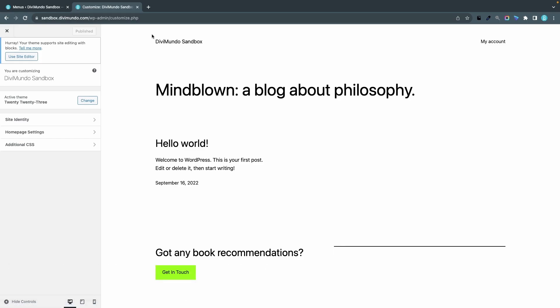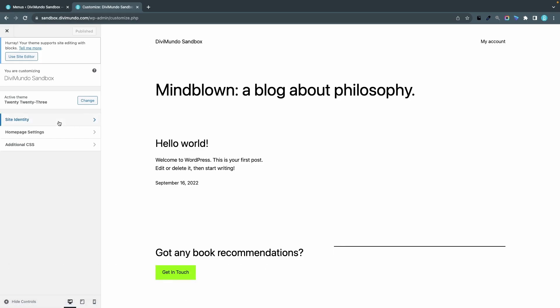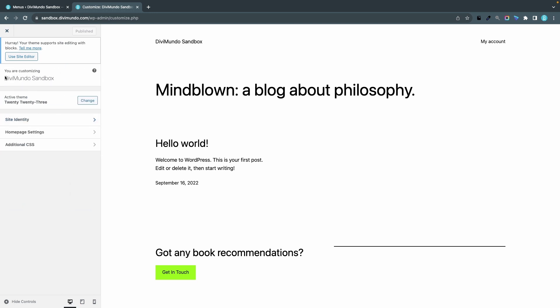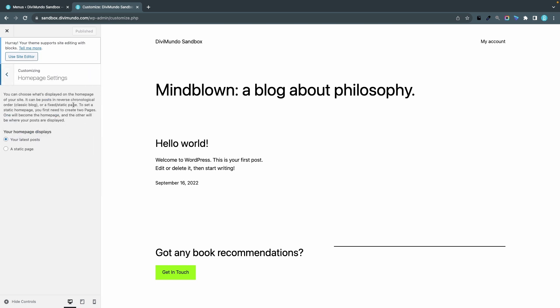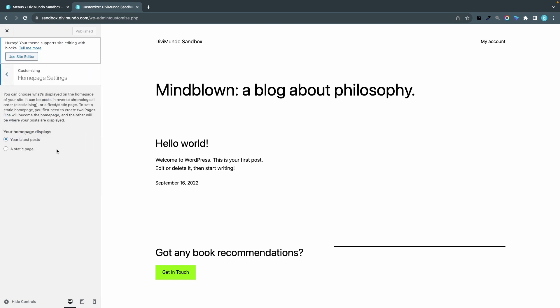customizer again. So I can add my site title, the tagline, my site icon or favicon. I can go back here and add some additional CSS - I really love this feature - and maybe some home page settings. That's all for